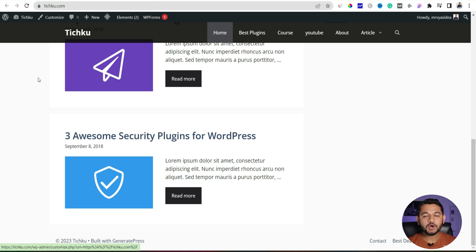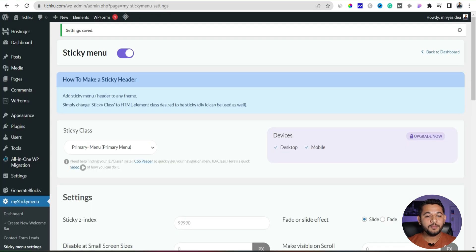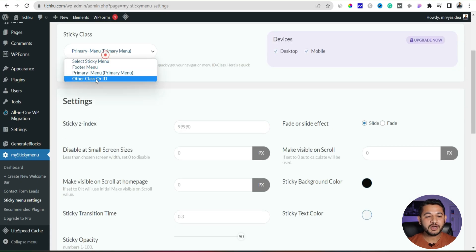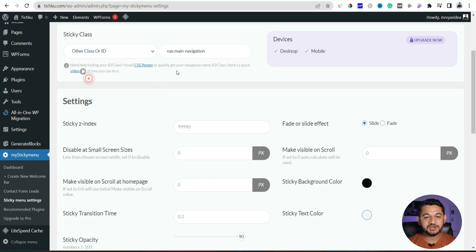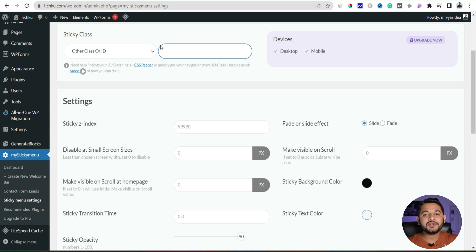Now let's take an example if you don't want to use that primary menu option but you wanted to play with the CSS ID of the menu option. In that case what you can do, go back and there is an option called scroll down, there is an other class or ID. Just select it here and you have to figure out what is the CSS ID of whatever the part you would like to make as a sticky.